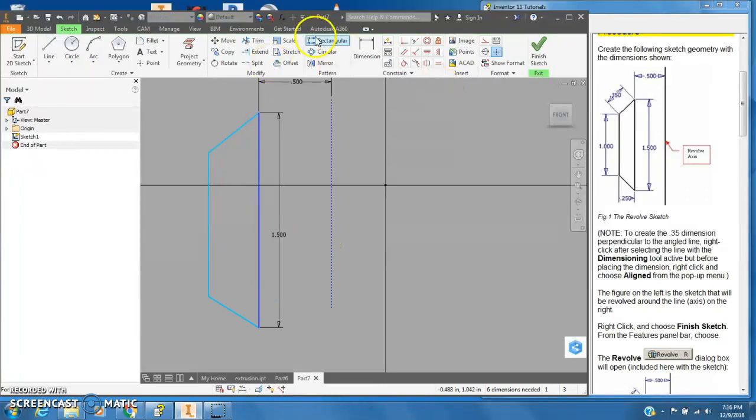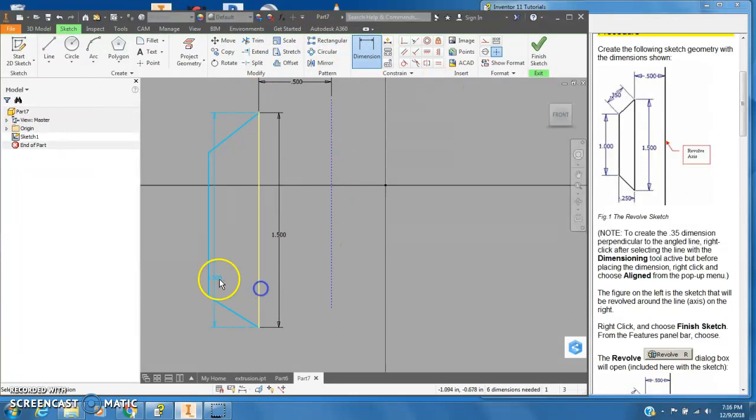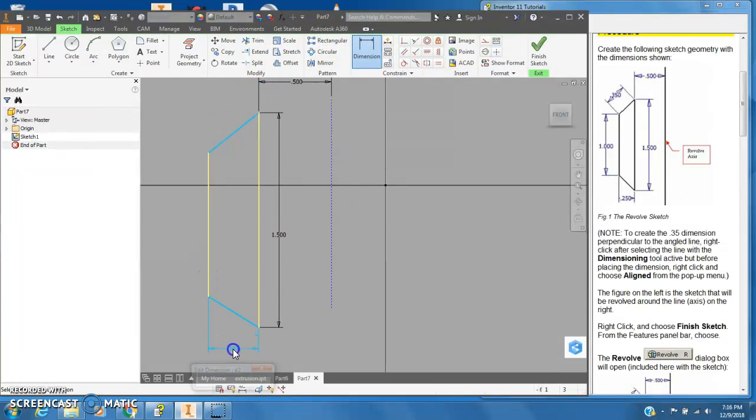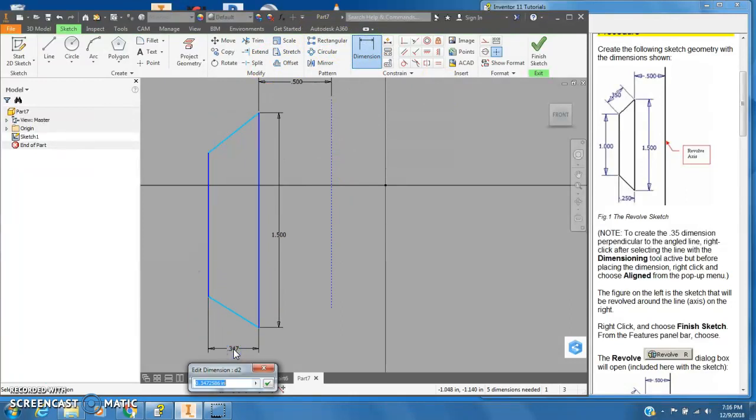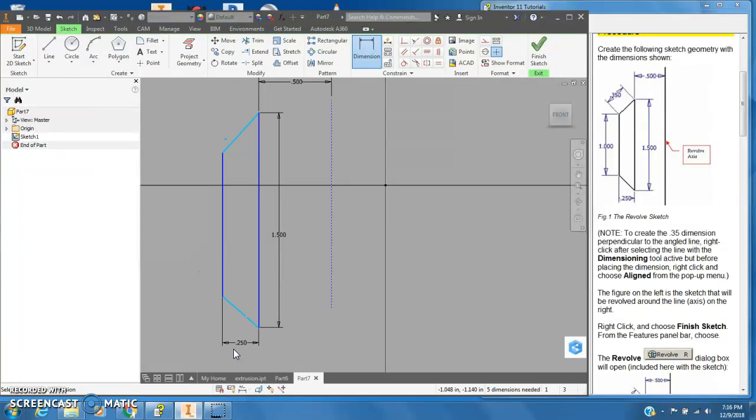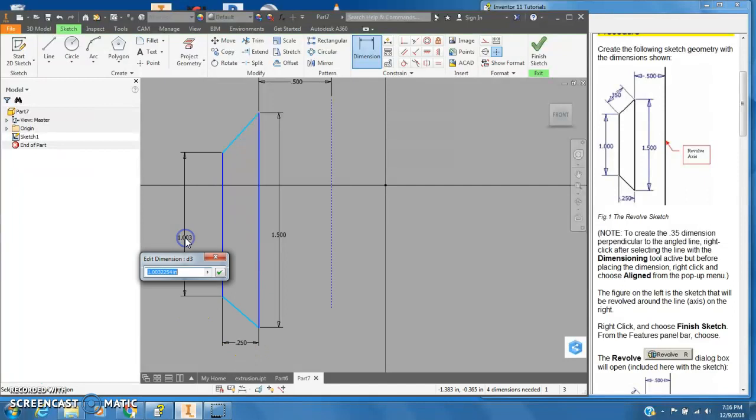And I'll put some dimensions on here. So from here to here, this is supposed to be 0.25 and this line right here is supposed to be one inch long.